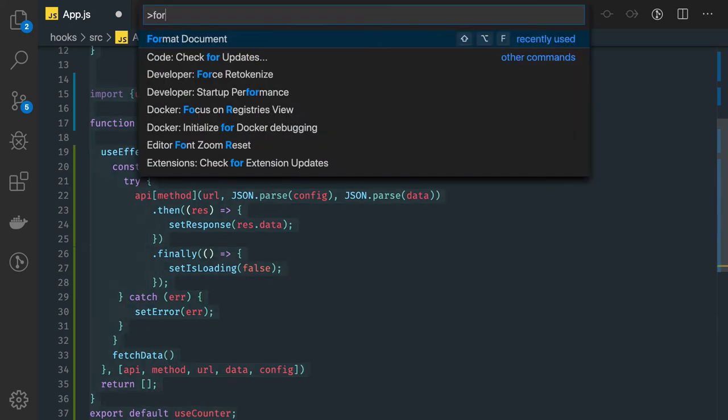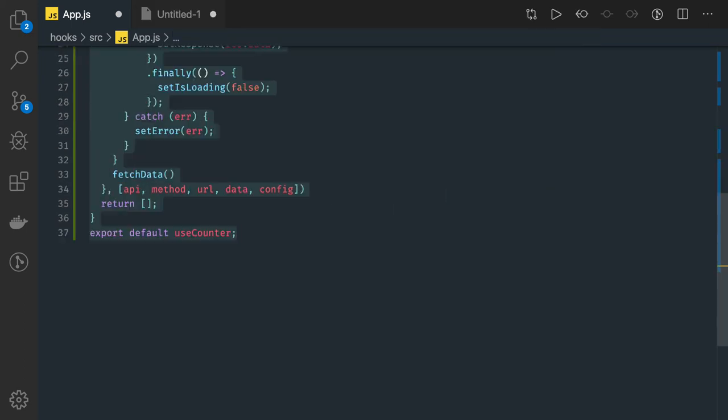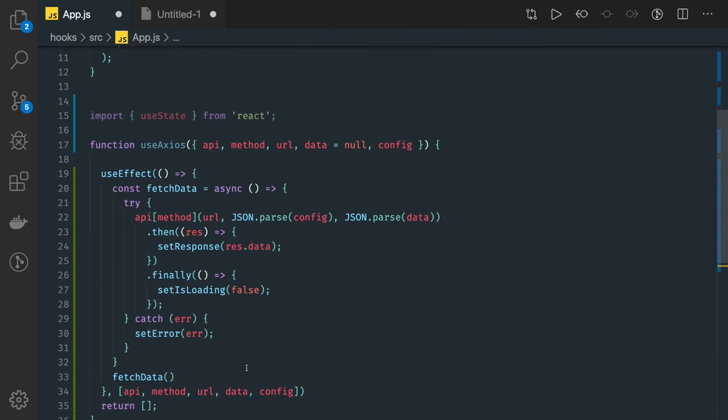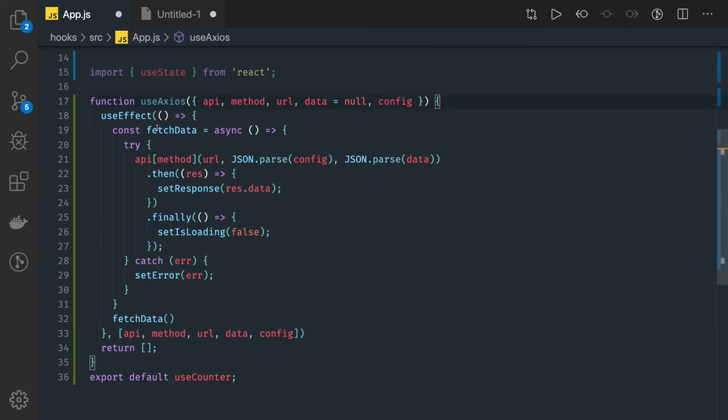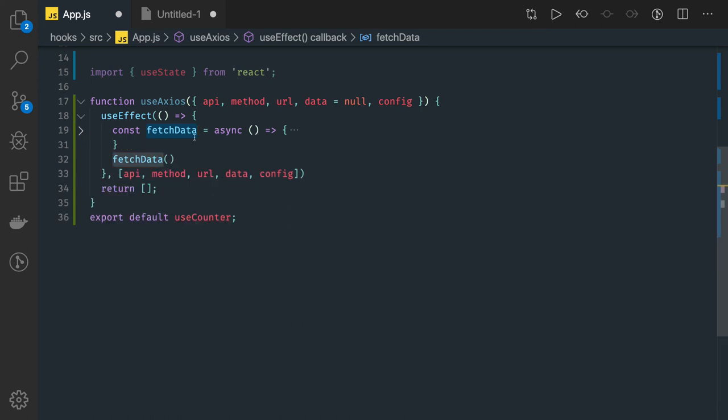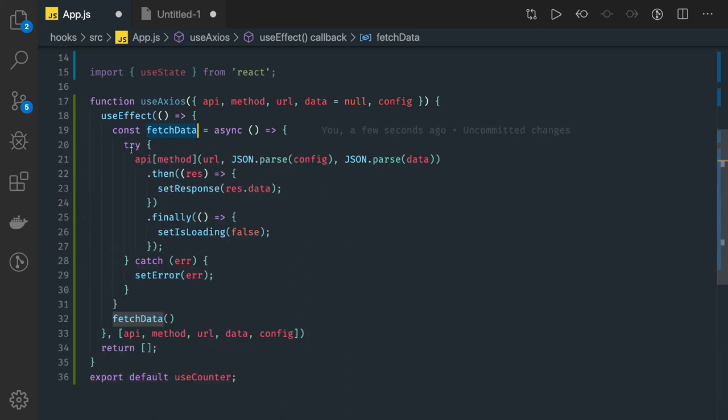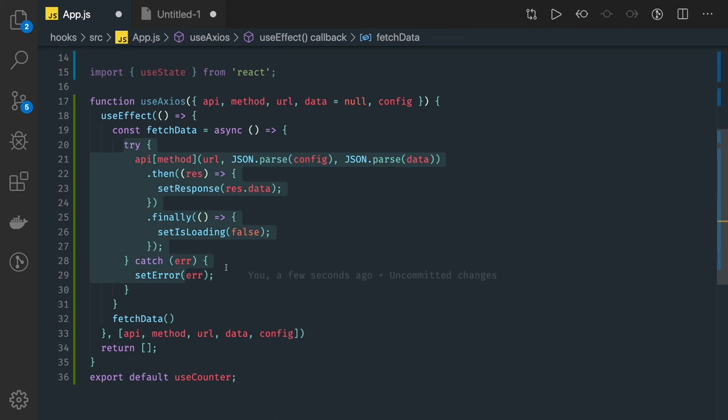If I just write the whole try-catch block, it should be something like this. I'll just format this. So in the useAxios we are writing useEffect and it is calling this fetchData async function.